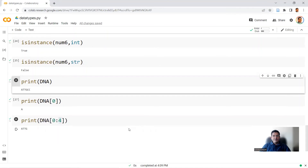So we stop here today. We have discussed the numeric data type and also the string data type in Python today. We'll continue our discussion in the next lecture, where we'll talk more about the slice function and also about data structures: list, tuples, and dictionaries. Thank you very much.